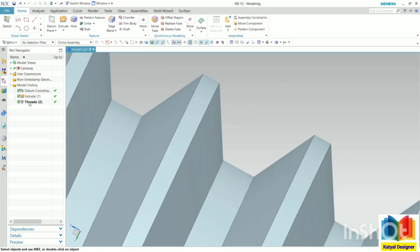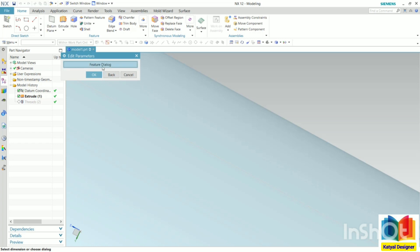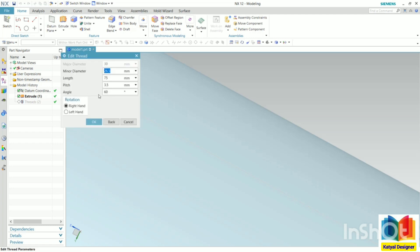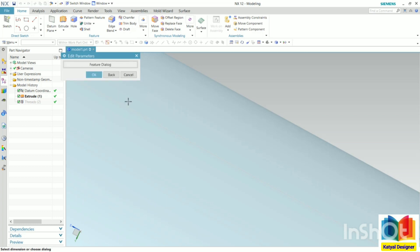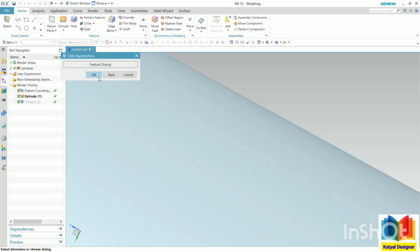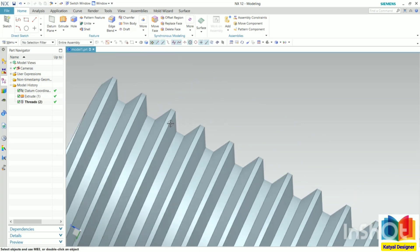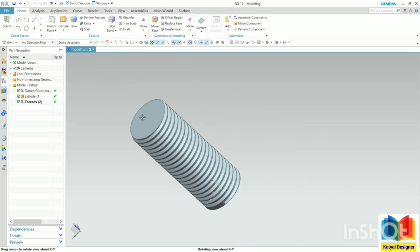This inclination from this is called the angle. If I go to thread once again and open the feature dialog, this angle is specifying that inclination. Again we have right-handed and left-handed options. We can change the value of pitch from here. Click OK.